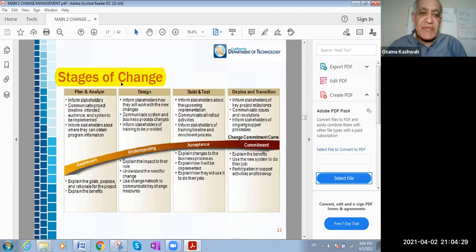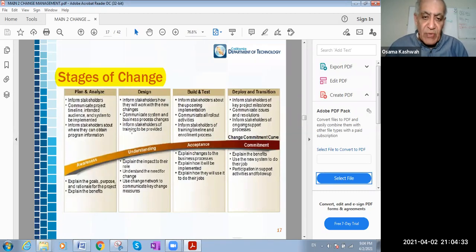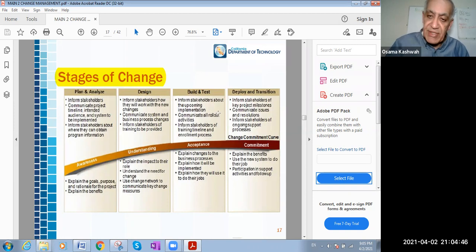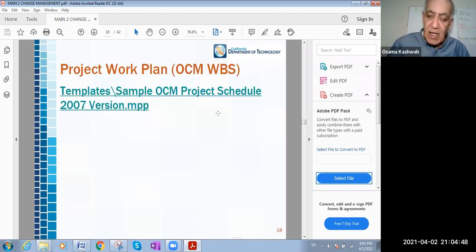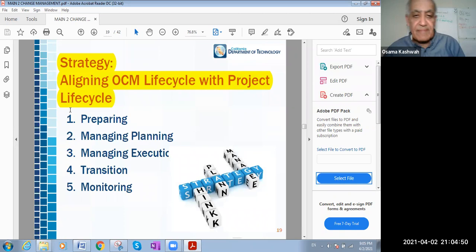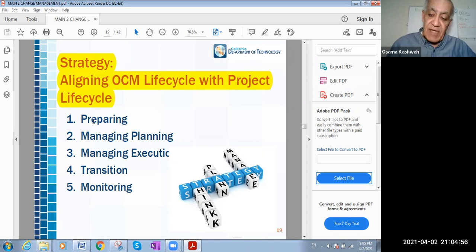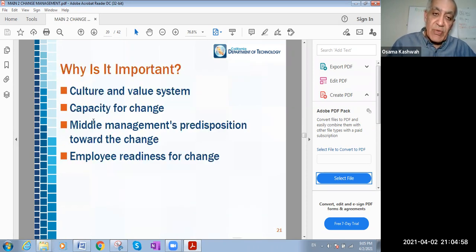The stages of change — we had eight stages before, so I don't want you to be confused. But to summarize: plan and analyze the change, design the change, then build and test, deploy, and transition the change. Those are the steps of the change itself.